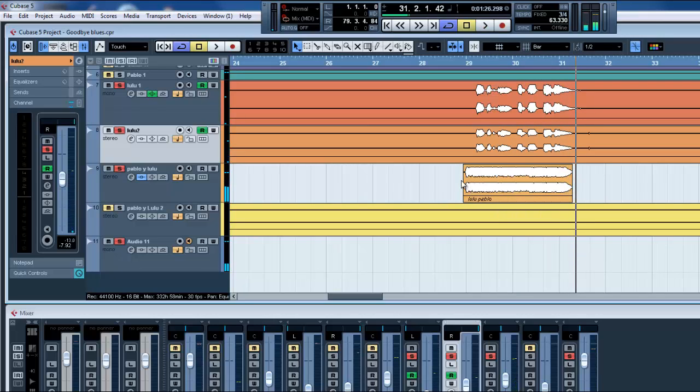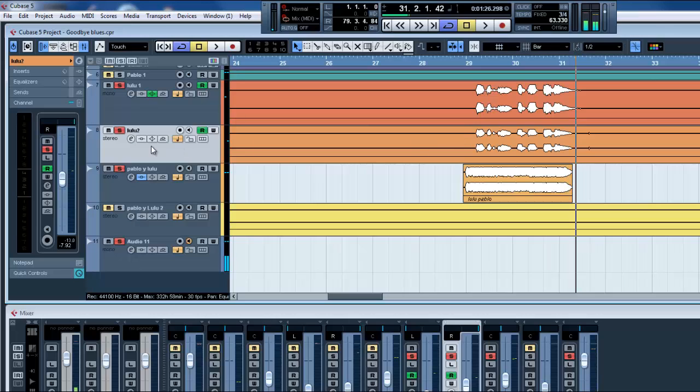Okay, I want this, the ah one, to be most important than the other two. So in order to do that, I'm gonna use the automation.